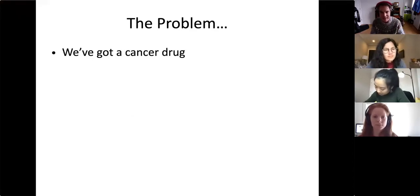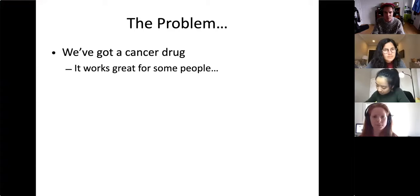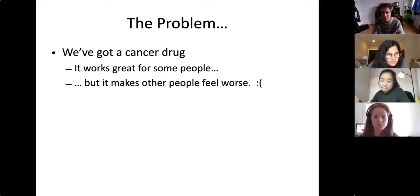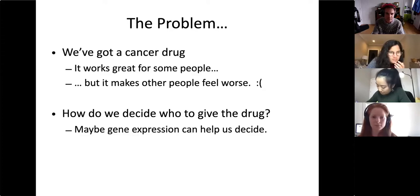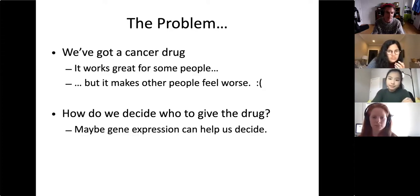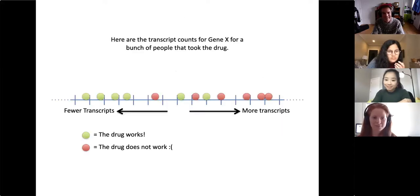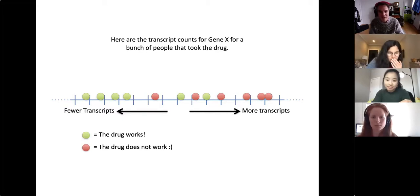Here's the problem: we've got a cancer drug. It works great for some people, but it makes other people feel worse. How do we decide who to give the drug? Maybe gene expression can help us decide. Here are the transcript counts for gene X for a bunch of people that took the drug.